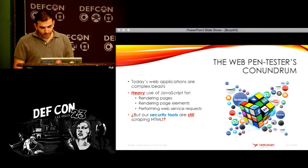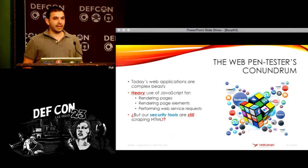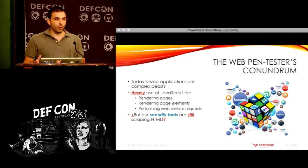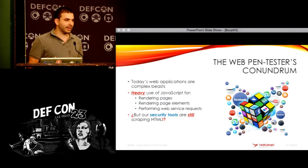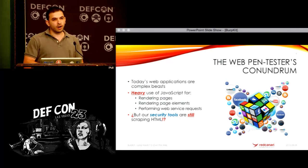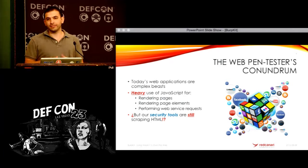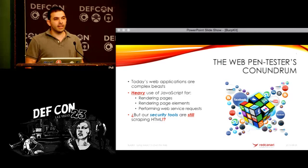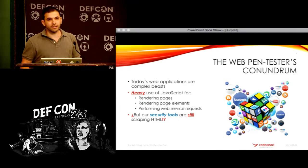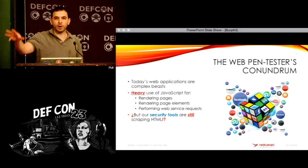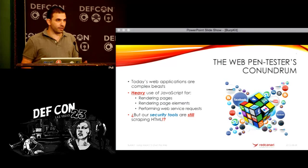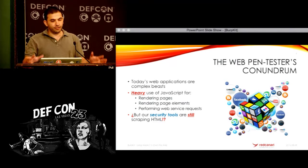BurpKit came around because I felt that we were stuck in a state where we have these massive web applications running on the web today. They're all kind of mashups of everything — they've got Facebook Connect, they've got Twitter feeds, they've got Ajax web service calls that are rendering different parts of the web page. And we're not really getting the full picture if we're simply HTML scraping.